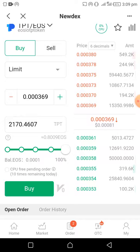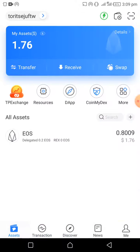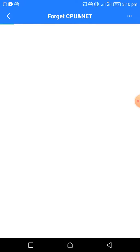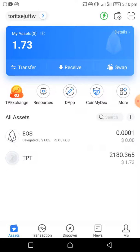I've successfully bought TPT with my EOS. I'm going to go back to my wallet home page, and as you can see, TPT automatically appears on my wallet. There are a lot of things you can do with TPT — you can use it to activate the Forget CPU mode and buy some cheap CPU. I've put a blog post in the description of this video where I talk about those things. Thank you very much for watching. Bye bye.